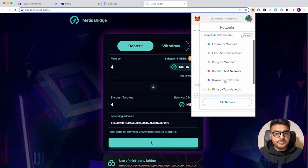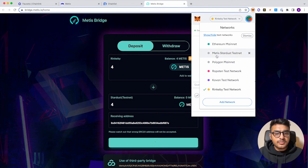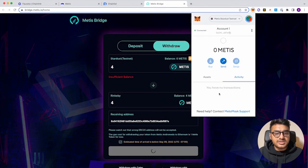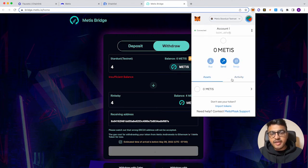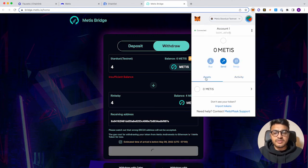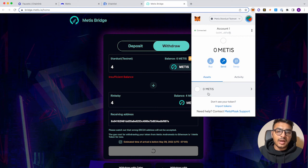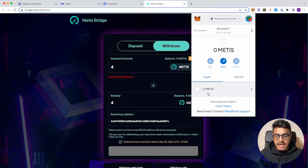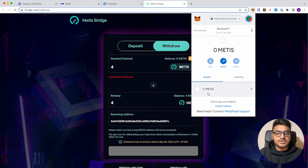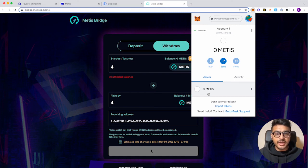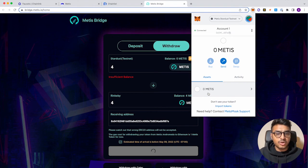There it is. Then we can see right now that it still says zero. After it's loading, it will say four Metis. So this is how you can actually interact with and make transactions for any of our smart modules that are on Metis. So now your MetaMask wallet is set up.